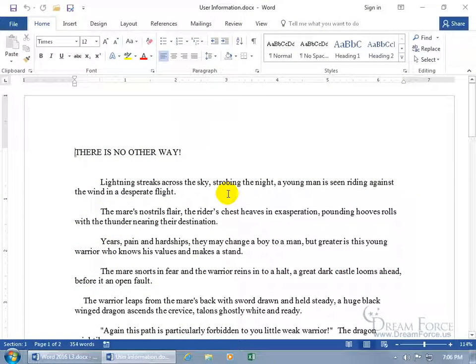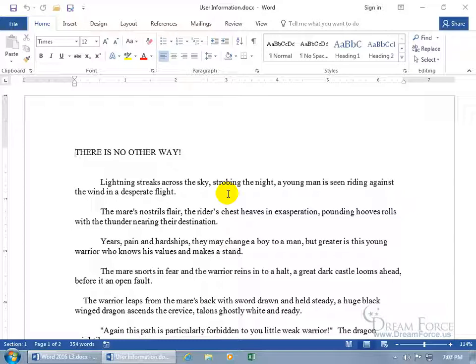User Information is a way to personalize your copy of files you create in Microsoft Office programs with your name and initials. And notice how I said Microsoft Office and not Microsoft Word.